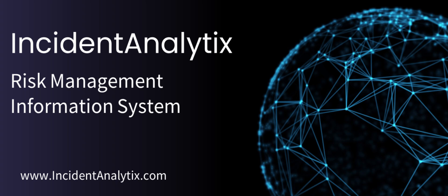In today's fast-paced and increasingly complex business environment, managing risk effectively is not just a necessity, it's a strategic imperative. That's where Incident Analytics comes into play, revolutionizing the way organizations approach risk management.